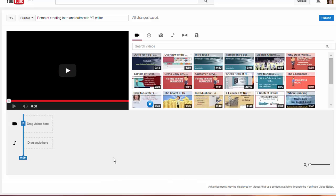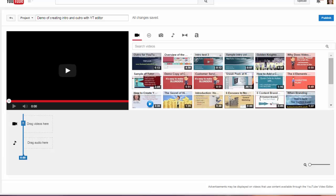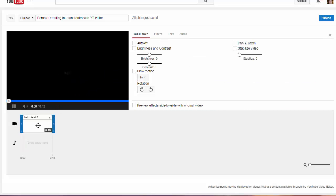You need to first drag your intro to the timeline. So look at all your videos on the right, grab your intro and drag it over to the timeline.